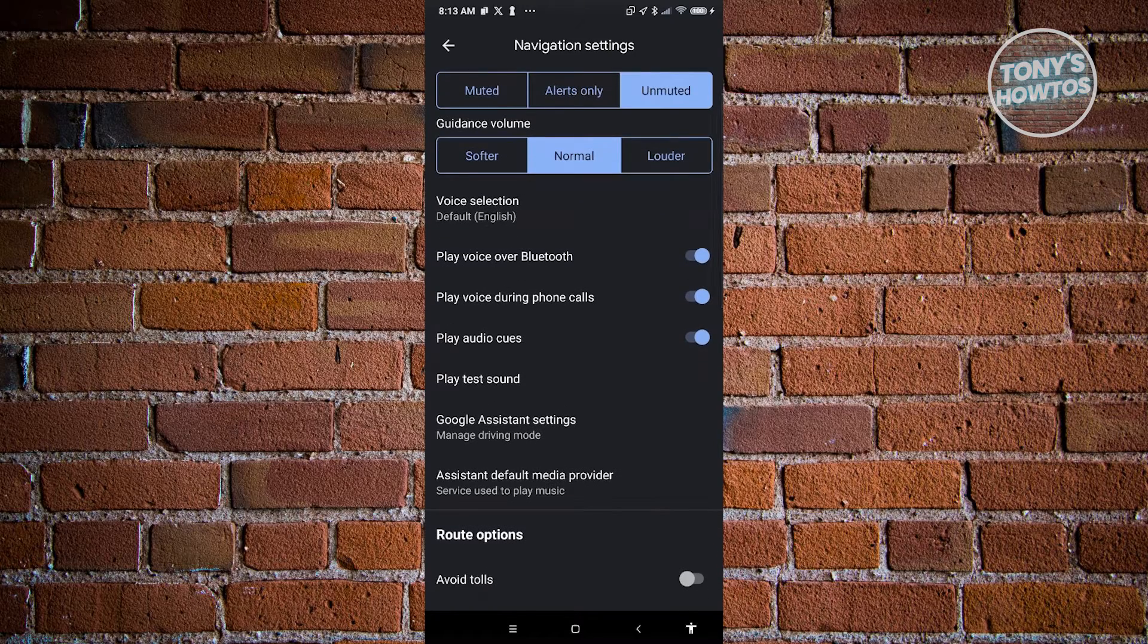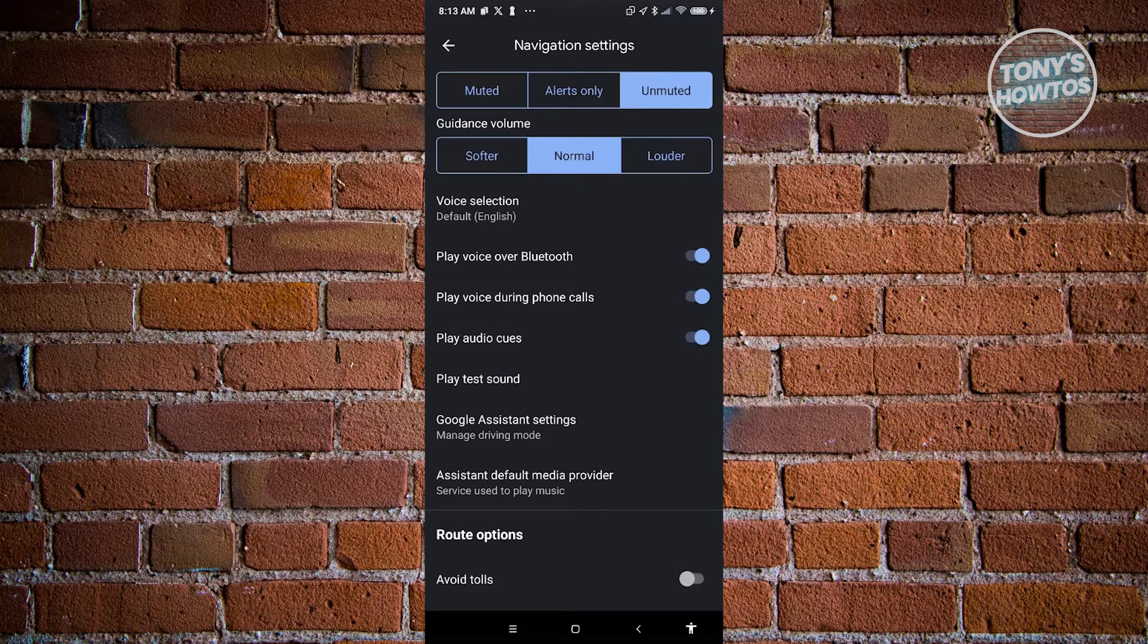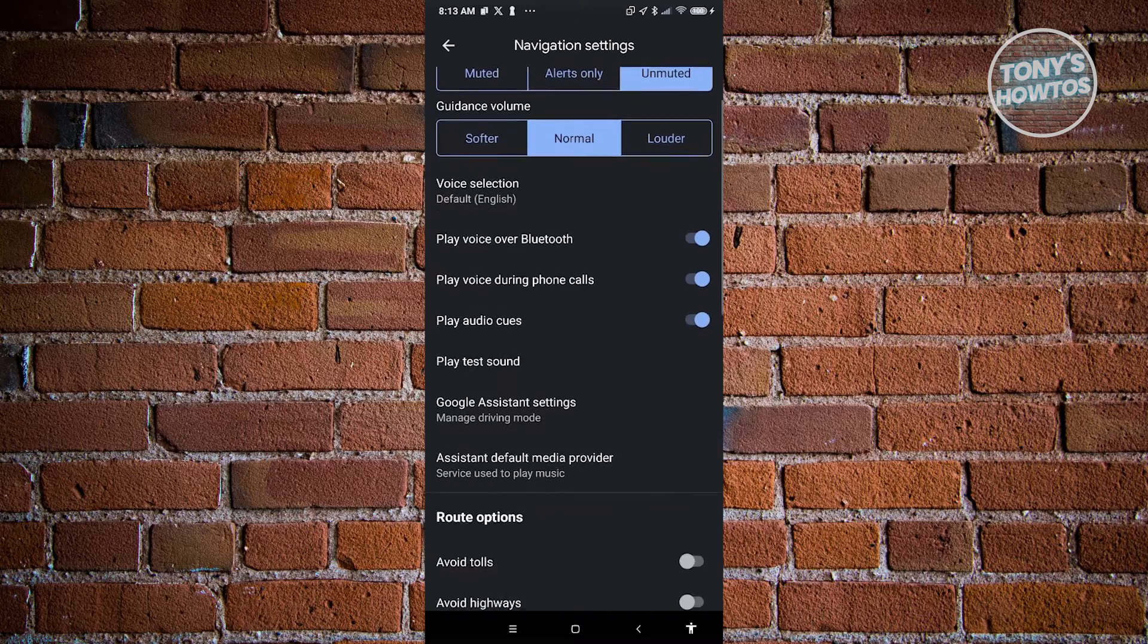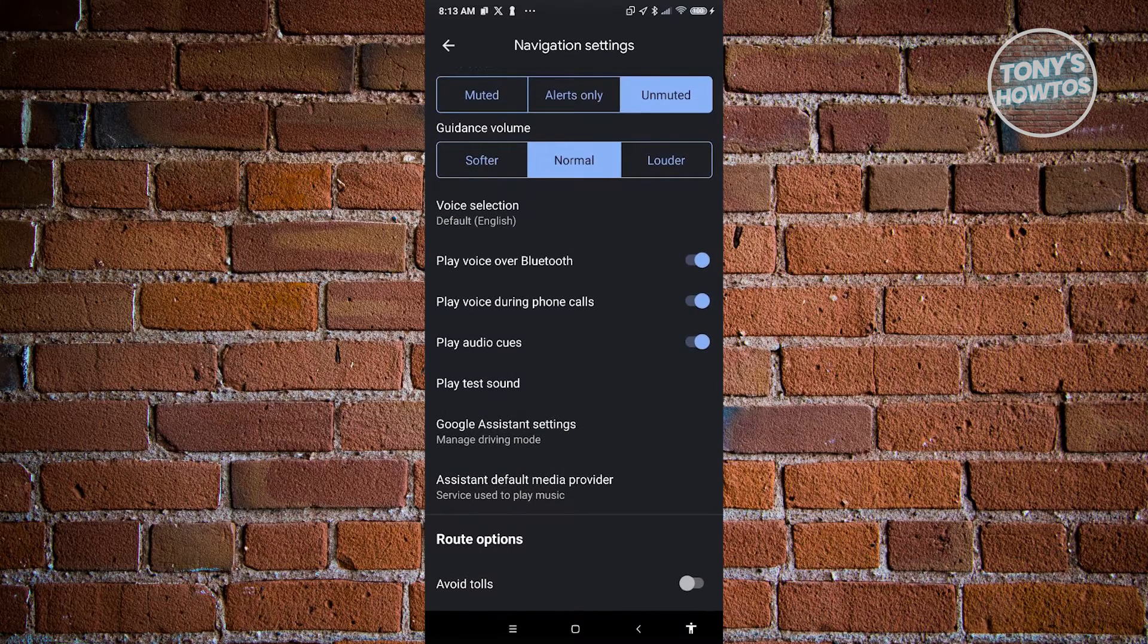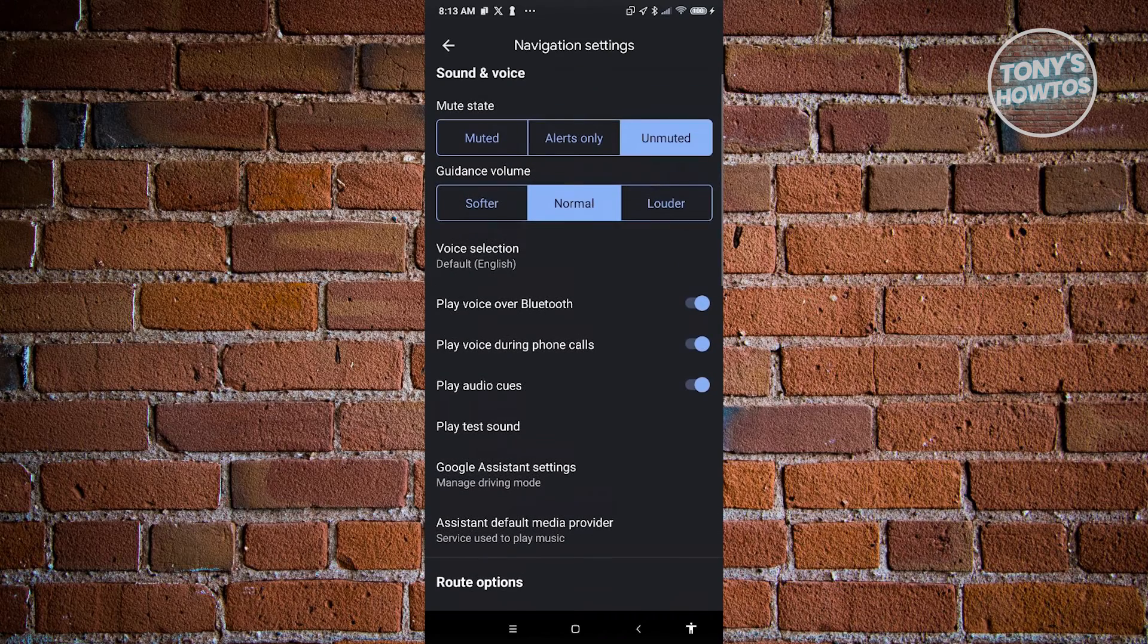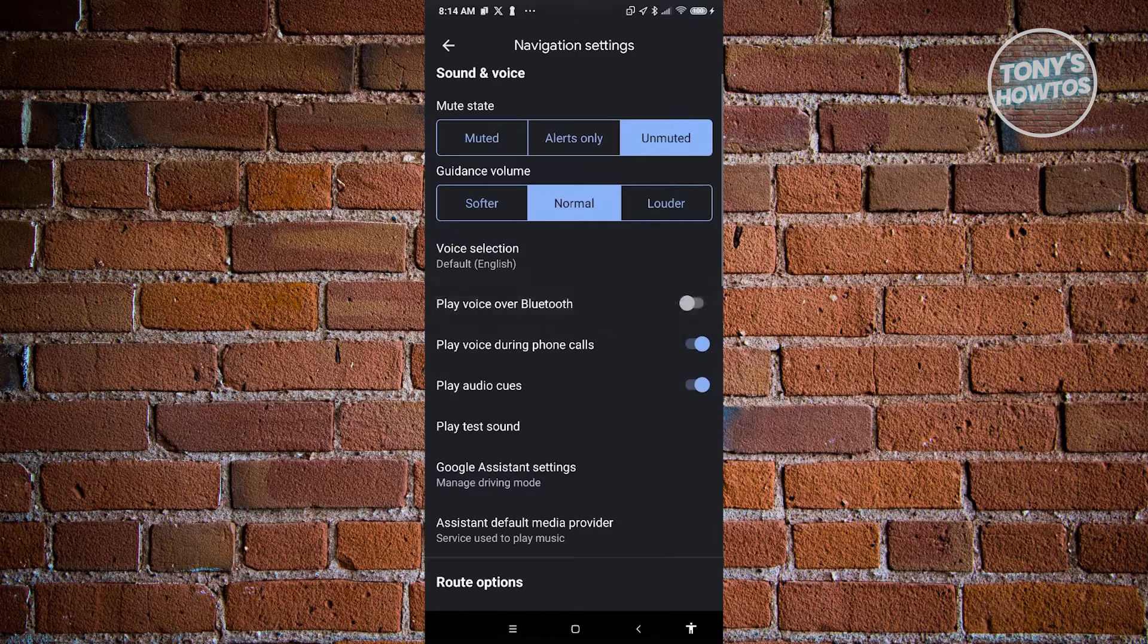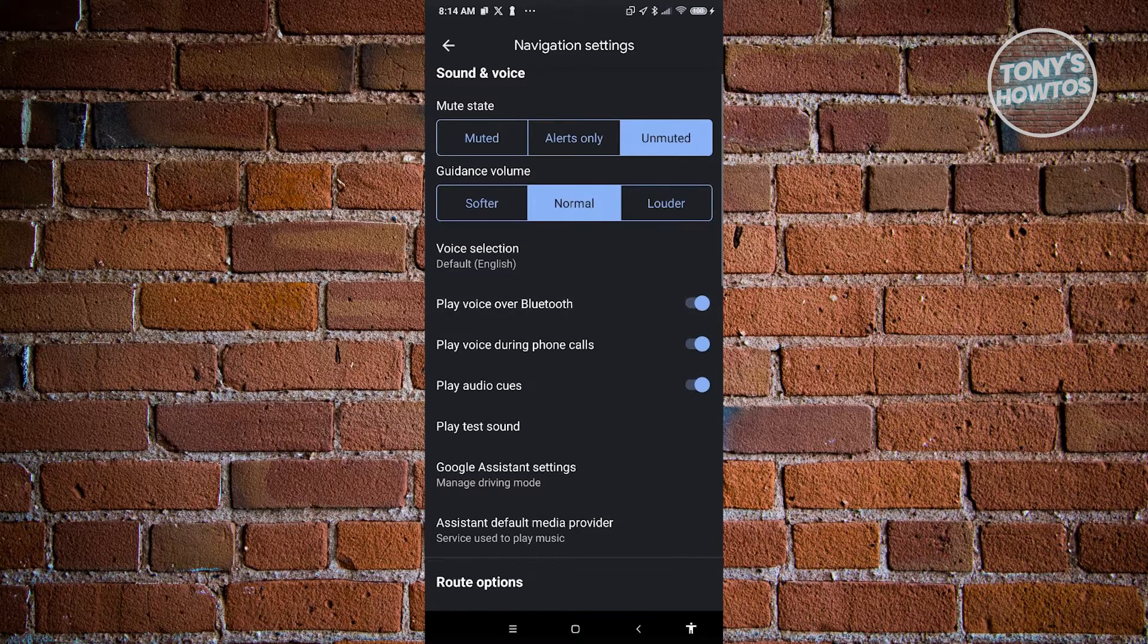Make sure that 'Play voice over Bluetooth' is actually turned on. This one is really important. You also have the option that says 'Play voice during phone calls'—make sure to turn that on as well. And 'Play audio cues'—make sure to turn that on as well. You'll know that something is turned off if you have it in gray. Make sure to turn this on and you'll be able to see it in blue.